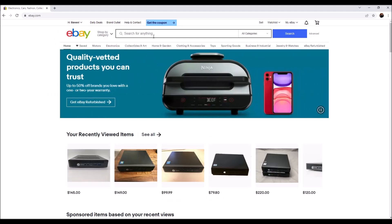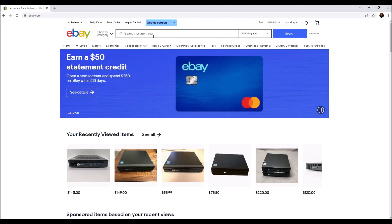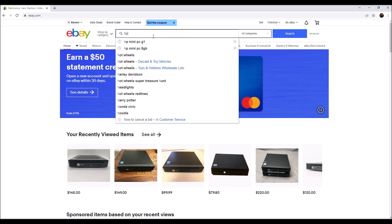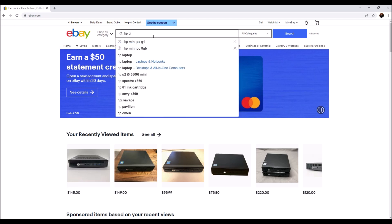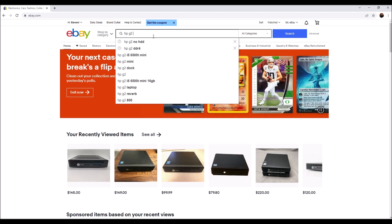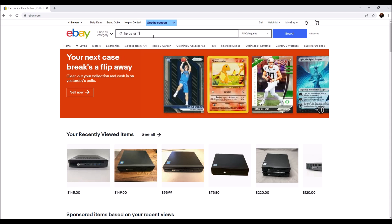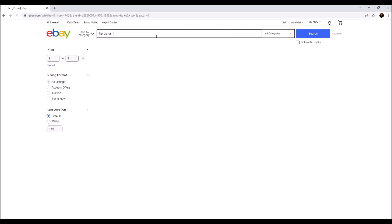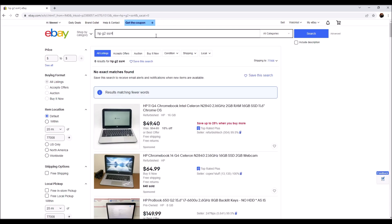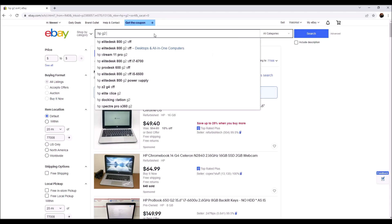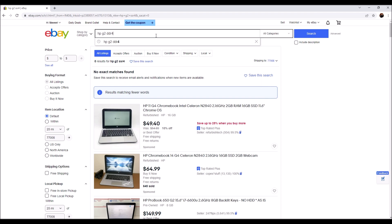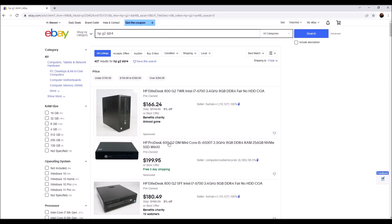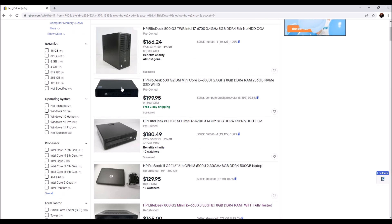So I want to show you how to find these machines. You want to search for an HP G2 and DDR4 memory.